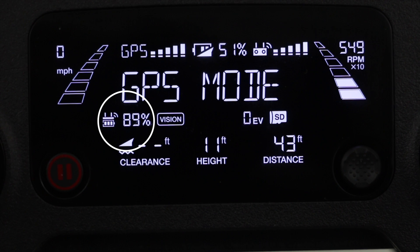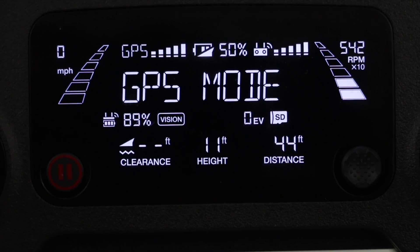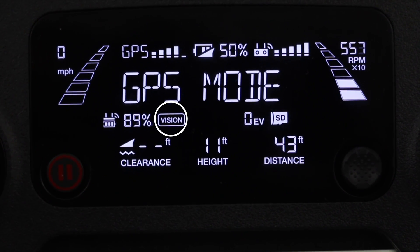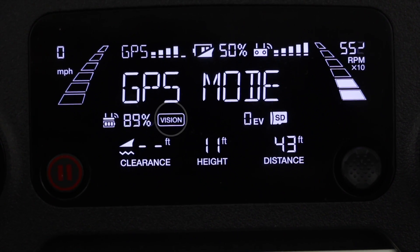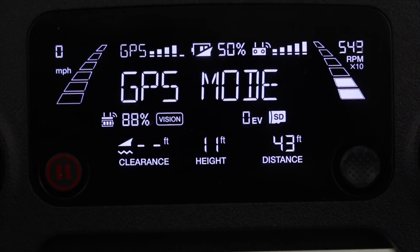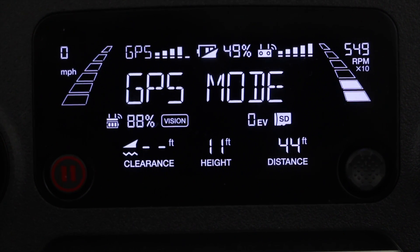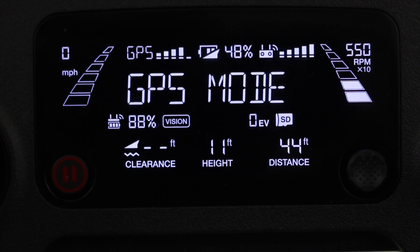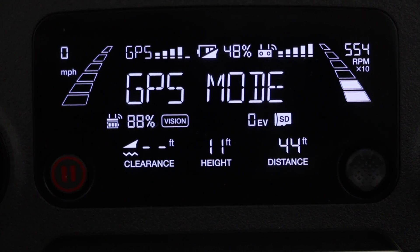Next we simply have the battery percentage of the controller, and to the right of that we have what control mode the drone is in. So if you're in the P mode you'll see 'vision' in a box, which indicates the drone is using its forward facing and downward facing sensors for obstacle avoidance.